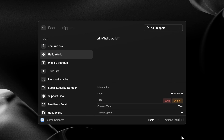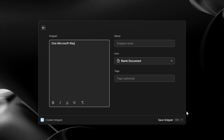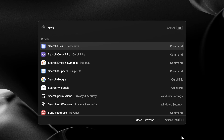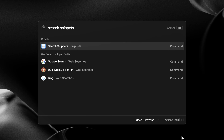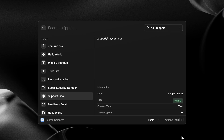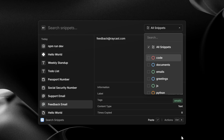With Raycast, you can also create snippets — basically chunks of text that are always in reach. You can create them with the 'create snippet' command, and then use the 'search snippets' command to find them again. They can be emails, document numbers, email templates, code snippets — you name it. You can filter through them with tags as well, which is new to Raycast for Windows.